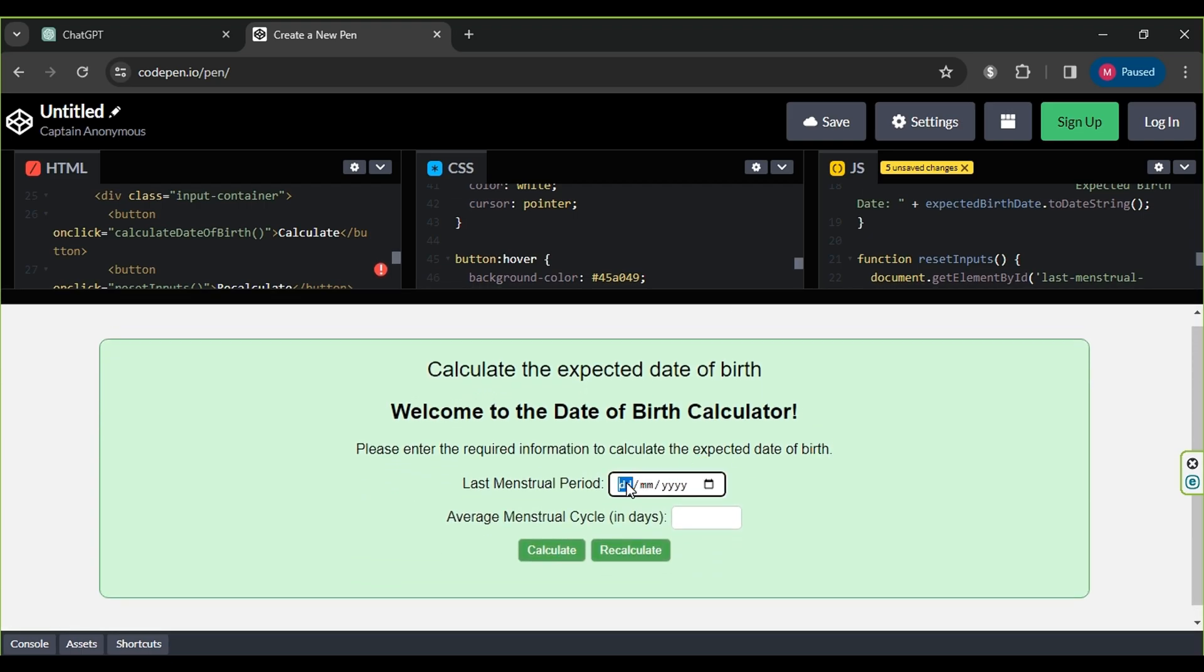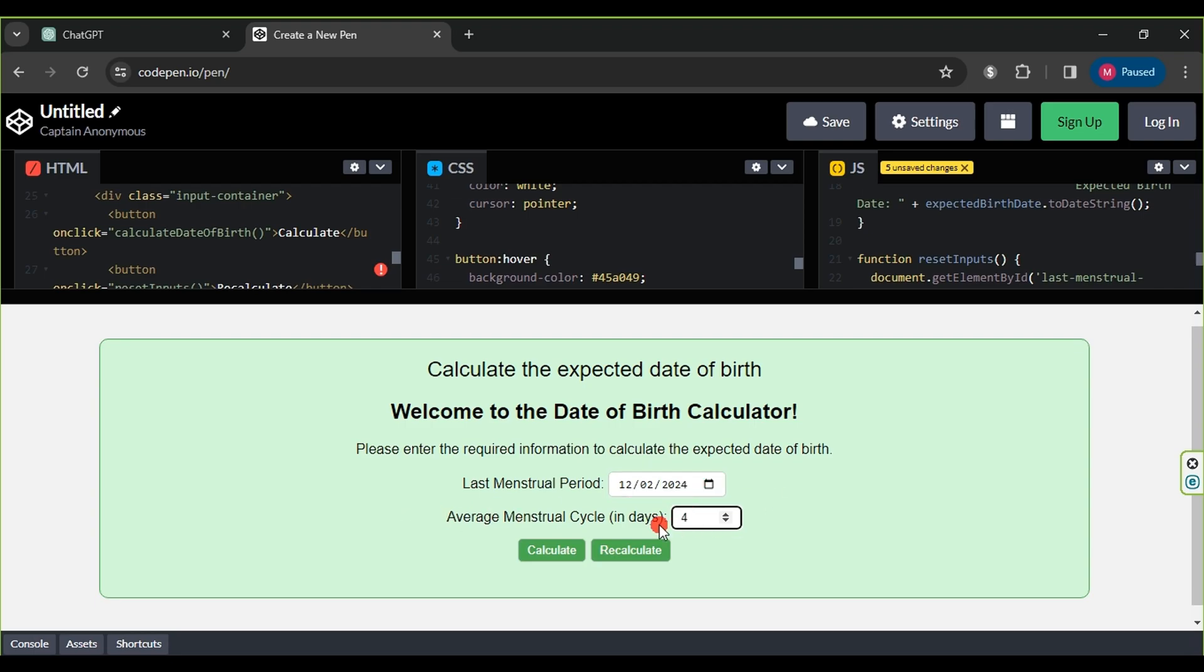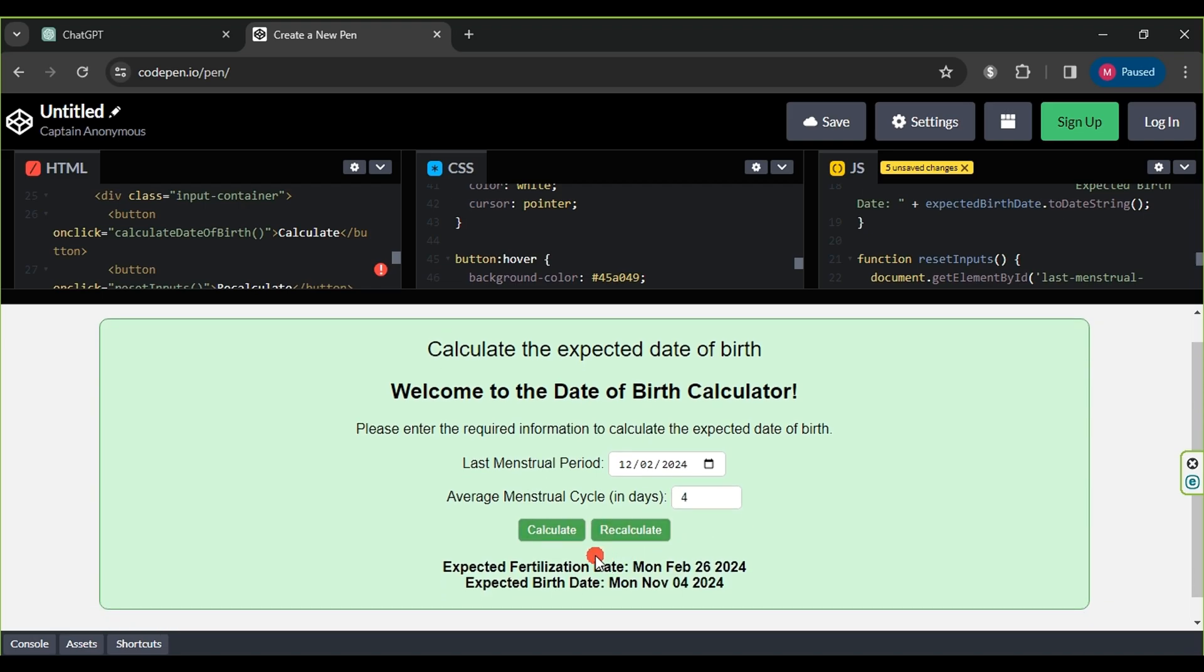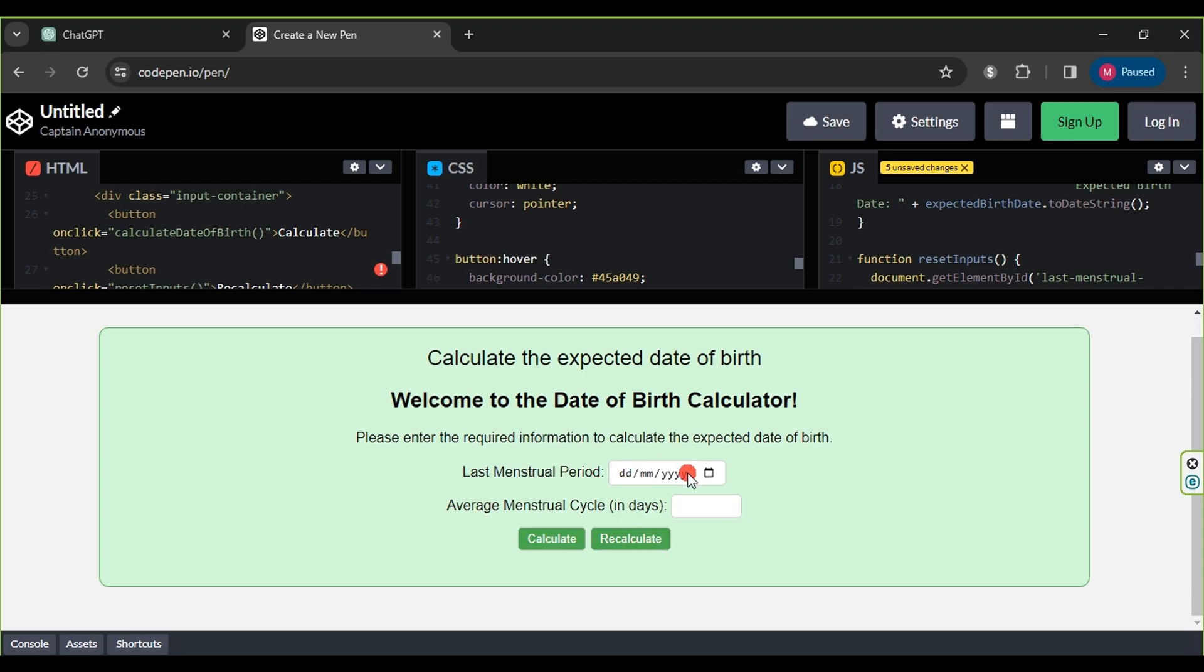We enter the last menstrual period date and the average menstrual cycle days, then click on Calculate. Below, the approximate result of the expected pregnancy date and ovulation date appears. We click on Recalculate to reset the process. Our application works very efficiently.